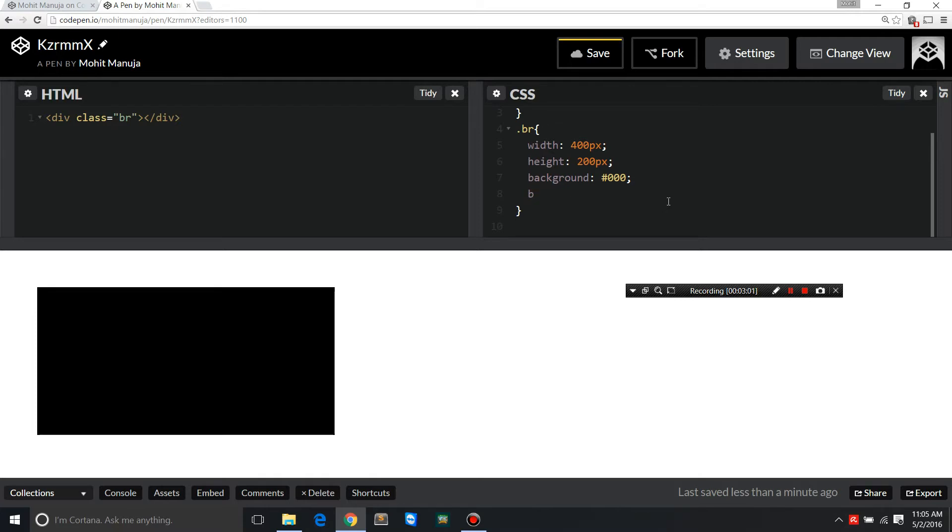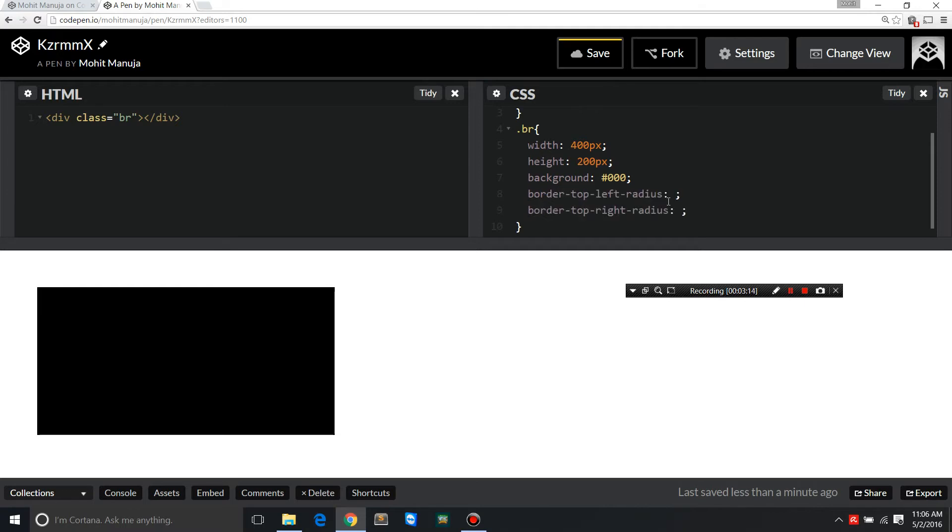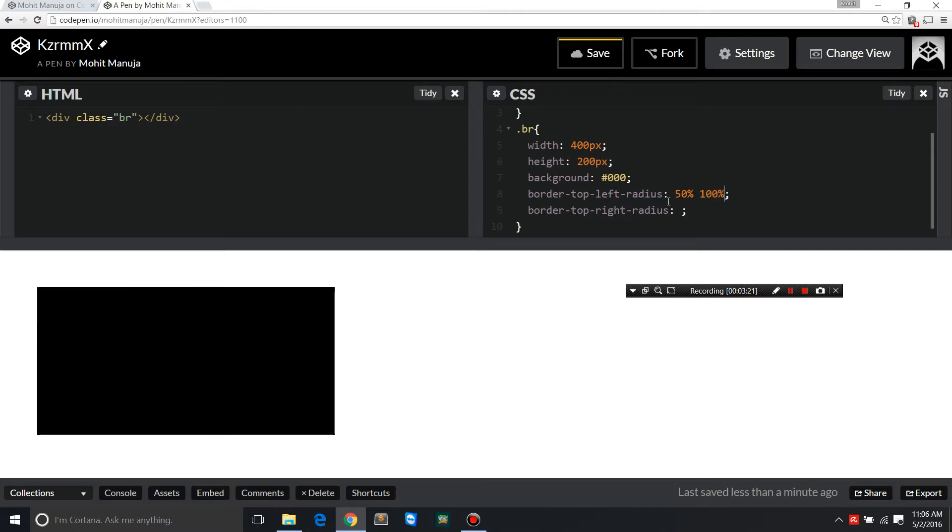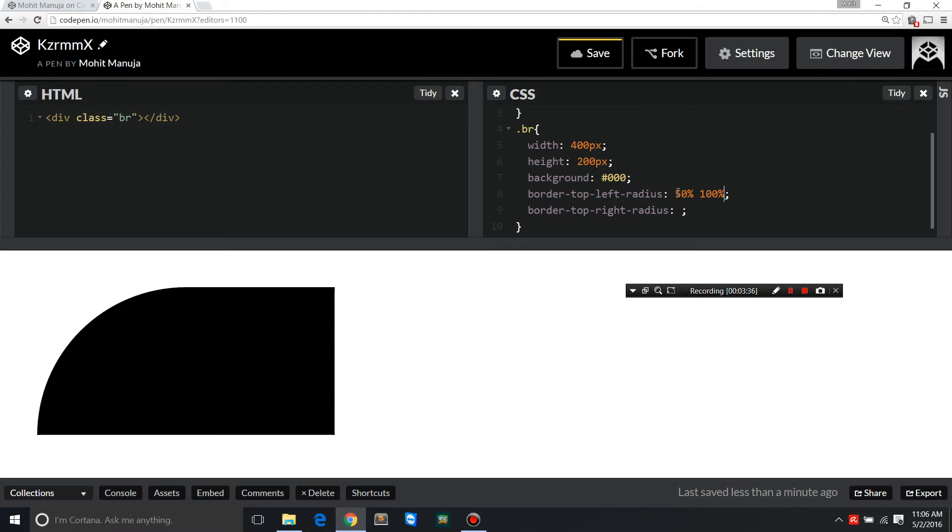And then say border top left radius plus border top right radius. See, this is so beautiful. Horizontal radius 50%, vertical radius 100%. As simple as that. The only rule is that the width of the division should be double the size of the height. So you see that we are able to mold one of the corners. But make sure that the horizontal radius and the vertical radius are not the same.